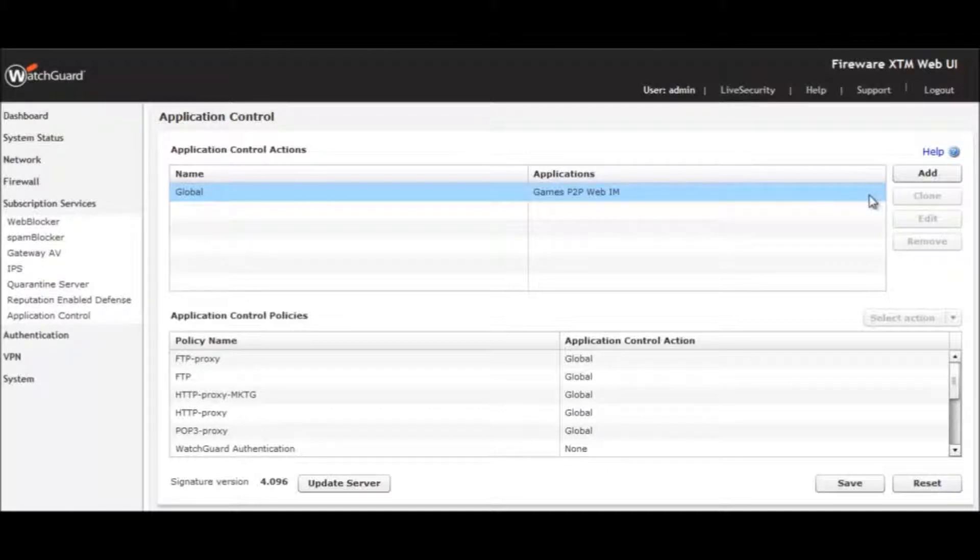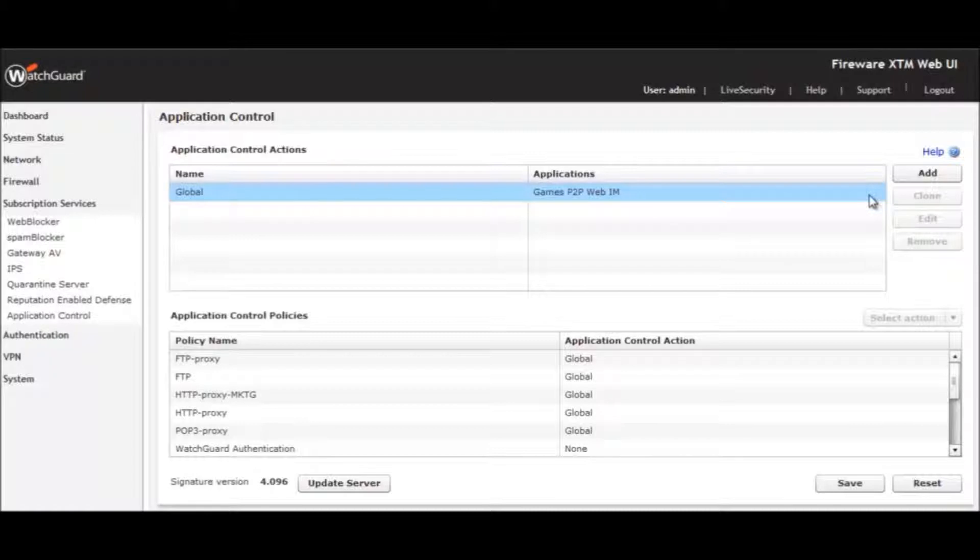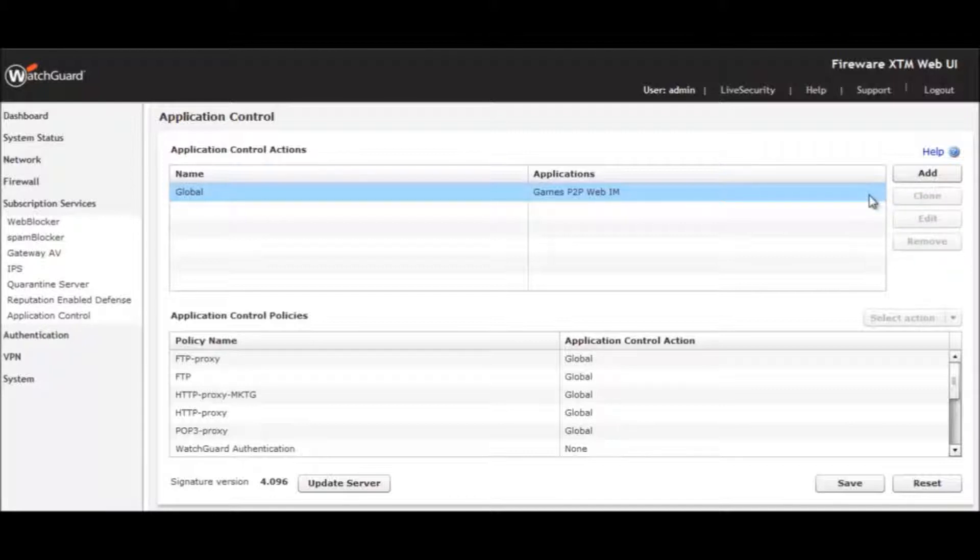In some instances, you may desire to enforce acceptable use policies for specific users and groups by category, application, and even application subfunctions. Thanks to Fireware XTM's built-in integration with Active Directory, it takes just a few clicks to establish rules by user and group.